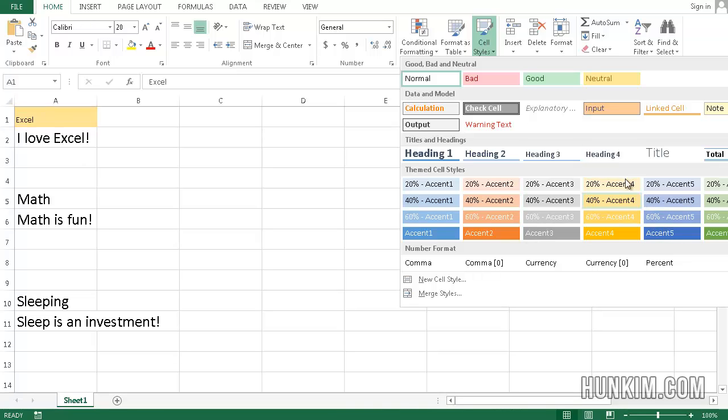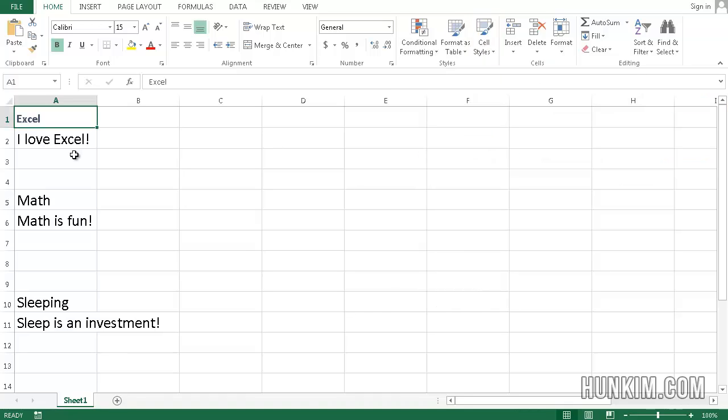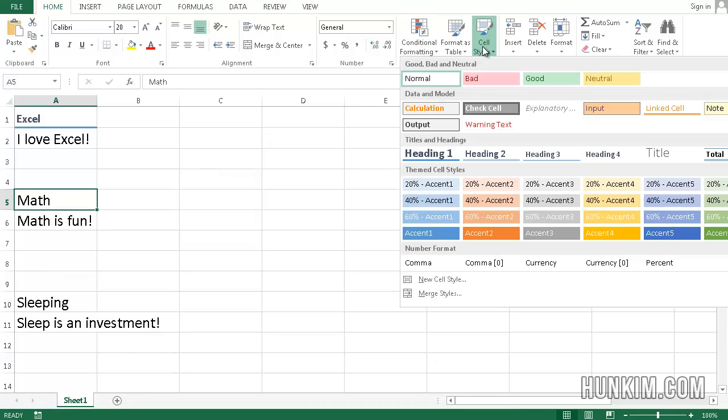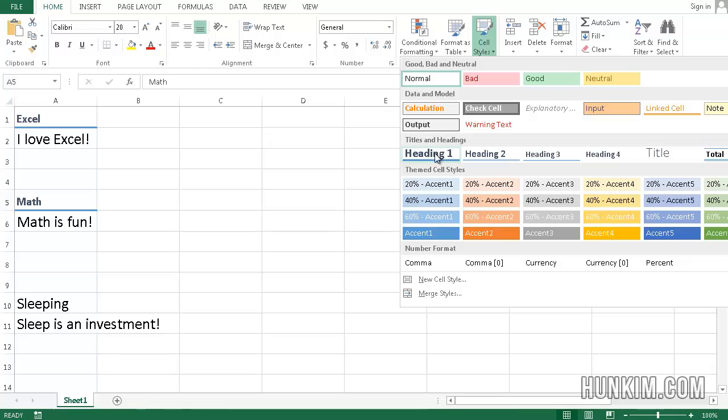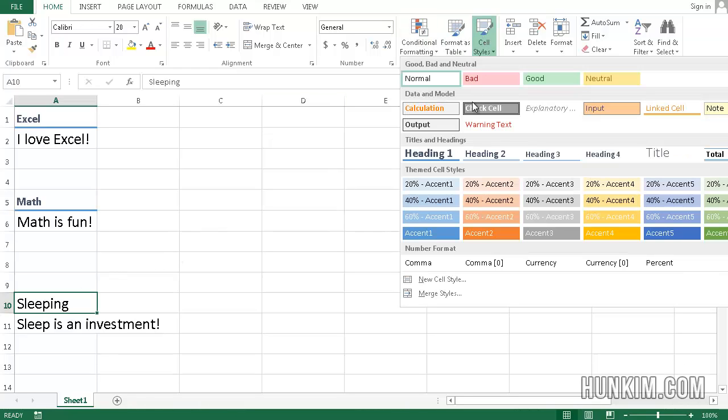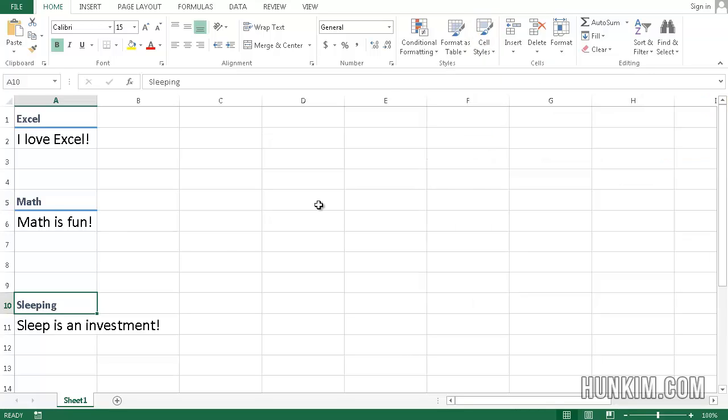You can see there are many different looks here. I'm going to click on Heading 1 and make some headings for my hobbies: Excel, Math, and Sleeping. I'll choose the cell style Heading 1 for each of these cells.